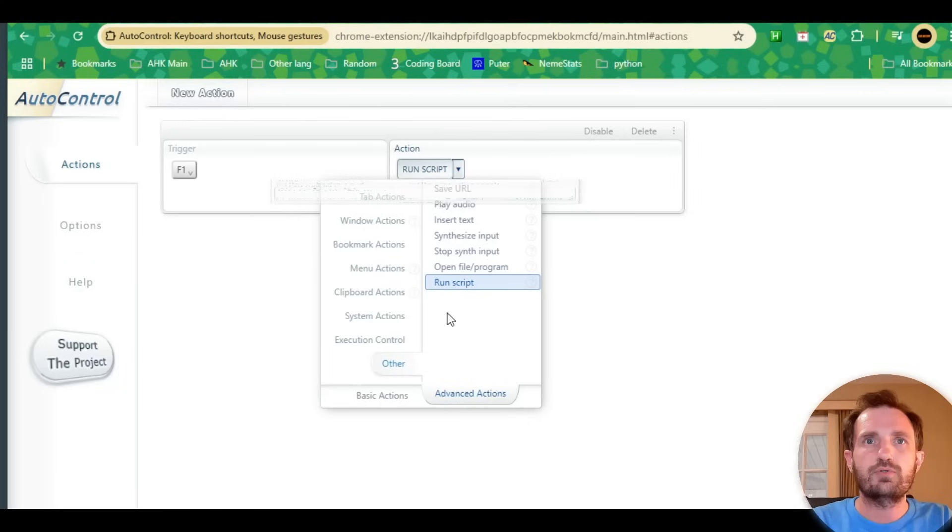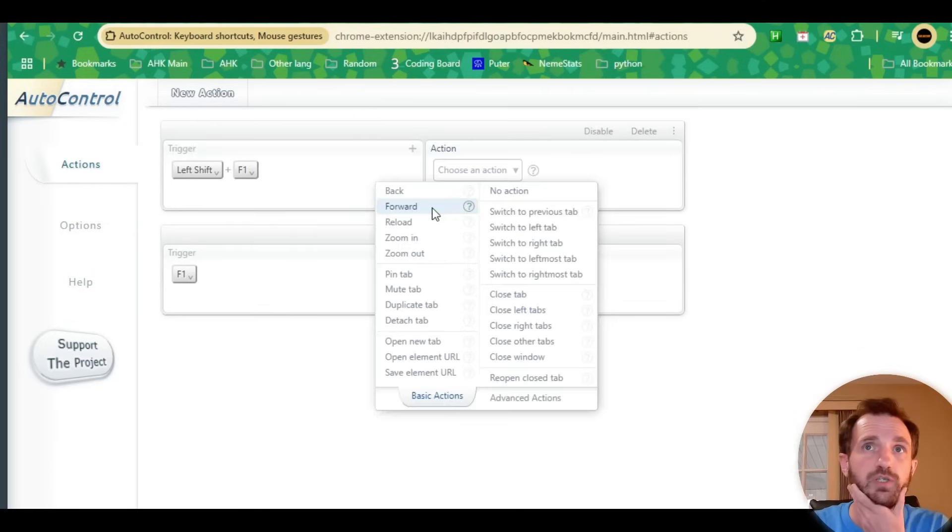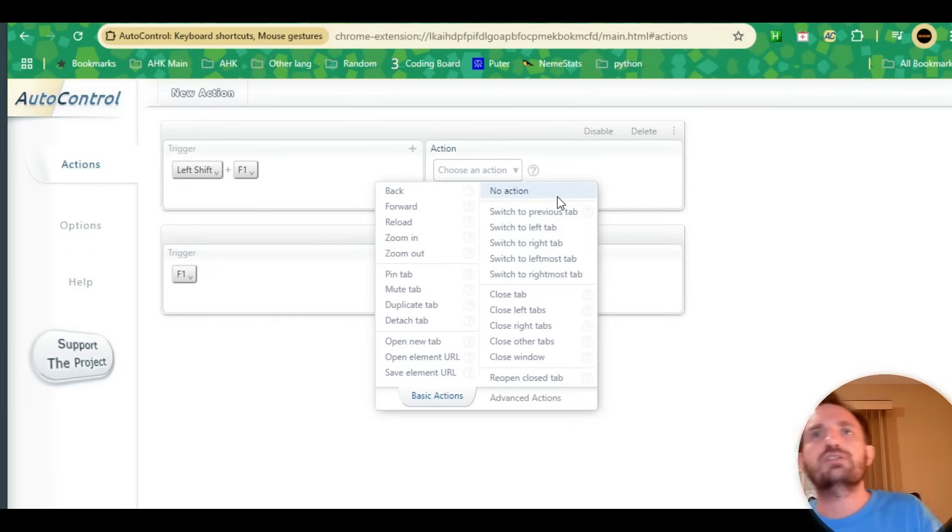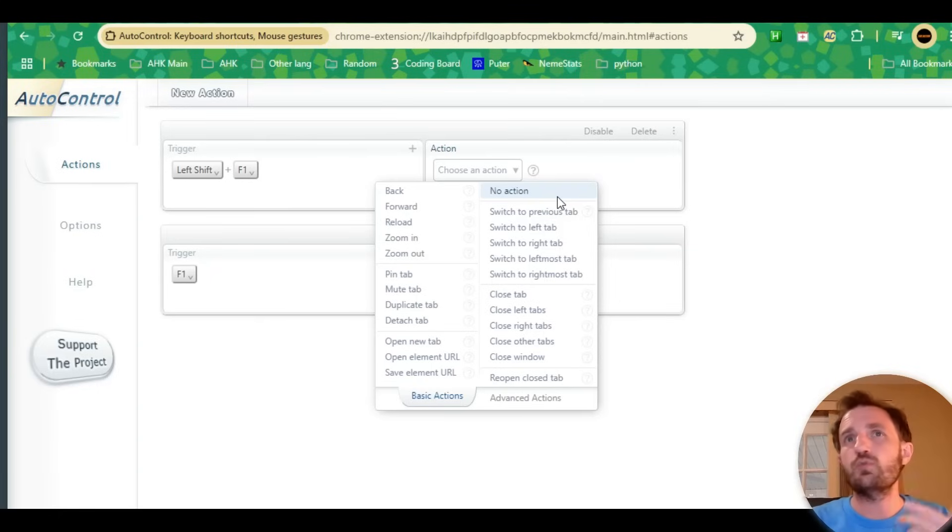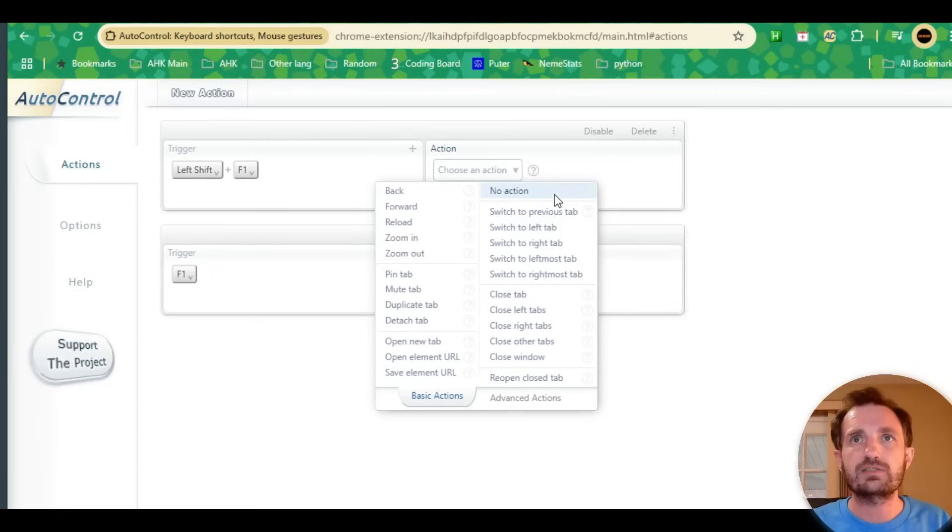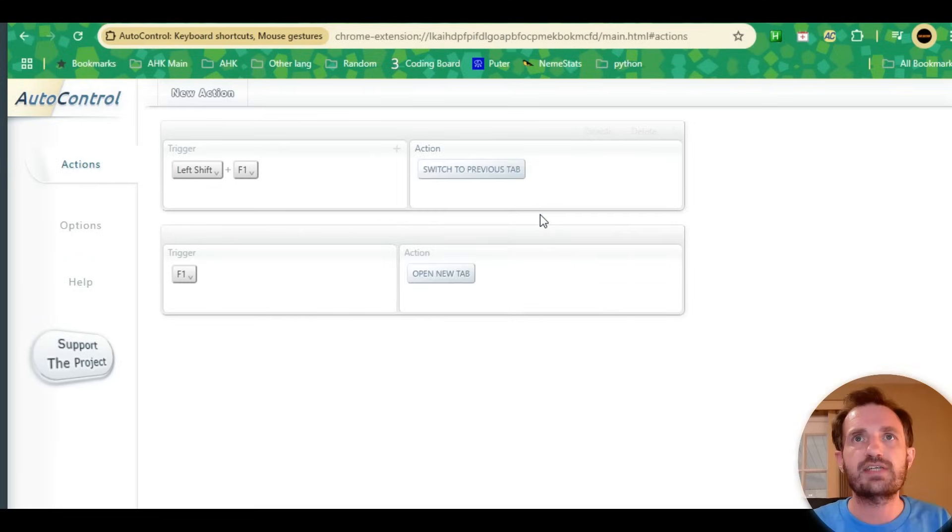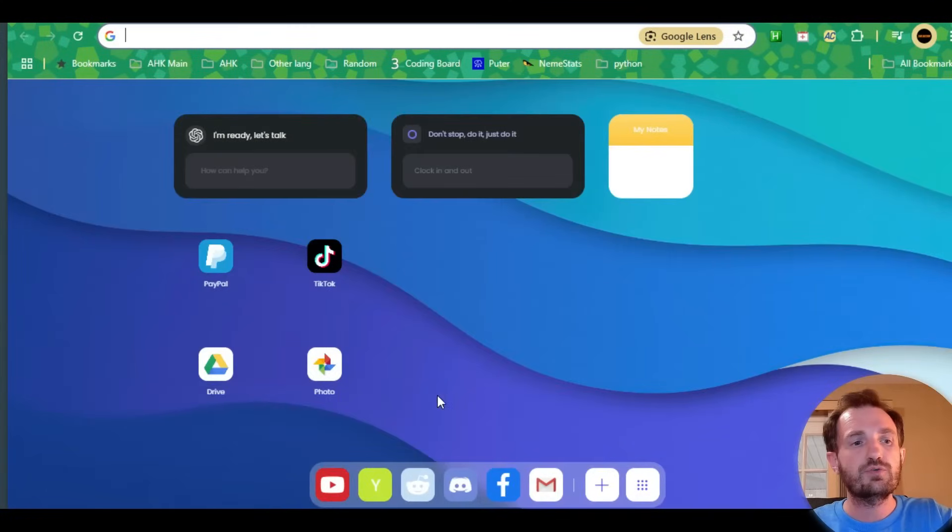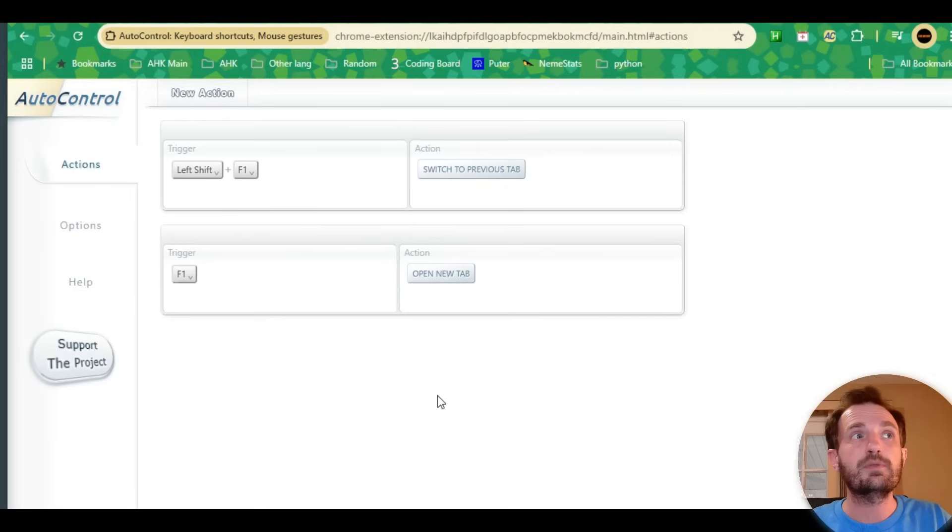You can have as many of these as your heart desires. We can now do Shift+F1 if we want to keep that same one. You can always have no action—maybe Chrome already has something built in where if you press this key it performs an action. This is a way to disable that, which is really nice. We could do switch to previous tab. So now we'll do F1 and then Shift+F1, and it took me right back to that previous tab.